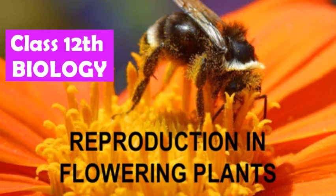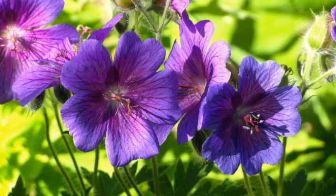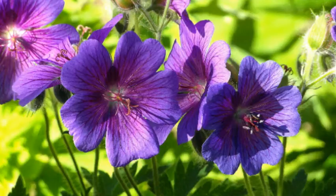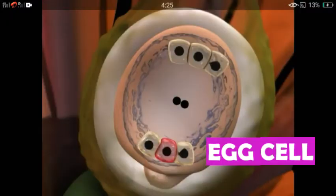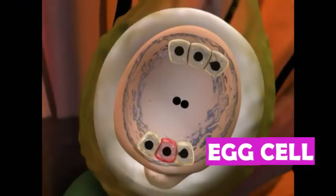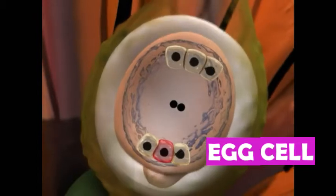Hello students of class 10, we are going to start reproduction in flowering plants. You can see here the structure which is shown — this is a structure of a typical ovule. The egg cell is shown.